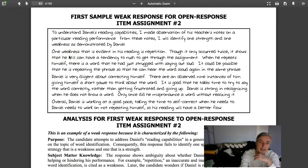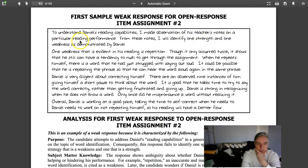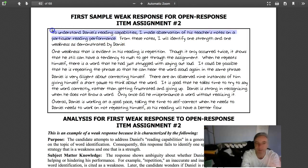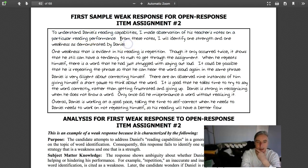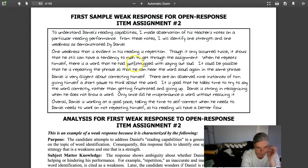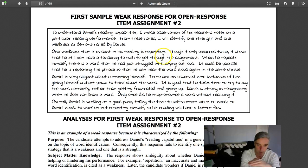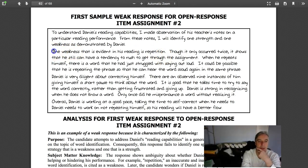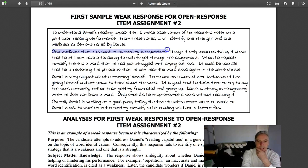Let's look and compare a few examples. Looking here at Daniel: to understand Daniel's reading capabilities, I made observations of his teacher's notes on a particular reading performance. Avoid this. No one cares about your meta. That's just filling up space. From these notes, I will identify one strength and one weakness. Again, you didn't answer the question. Just flat out answer the question. One strength is, one weakness is. Move on. That whole paragraph is unnecessary.